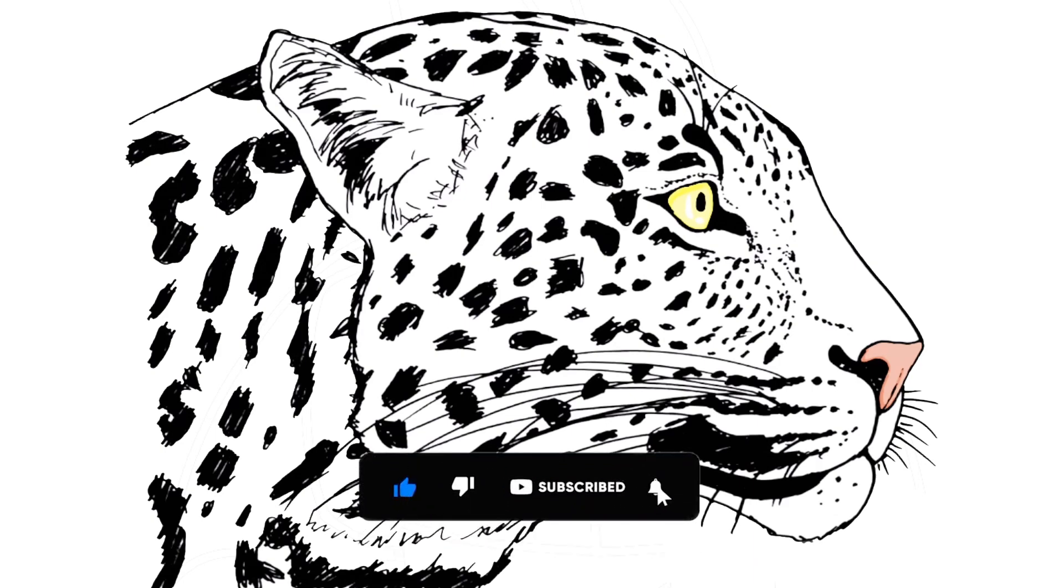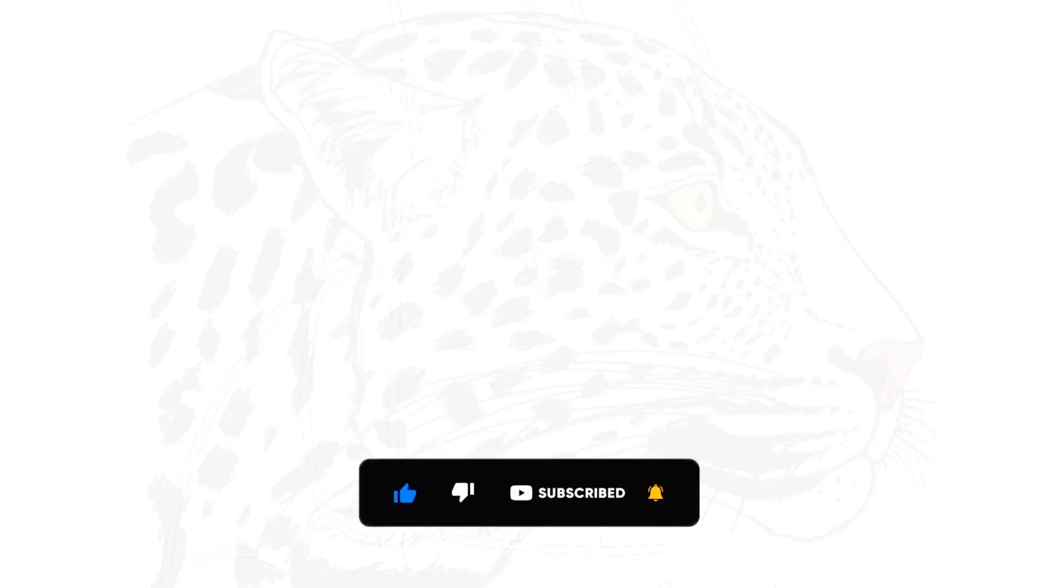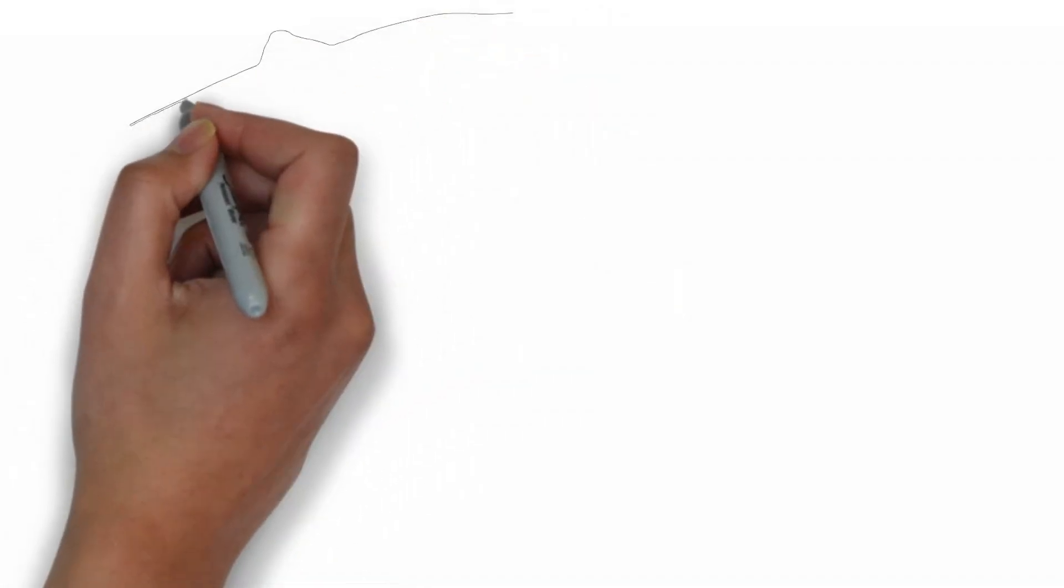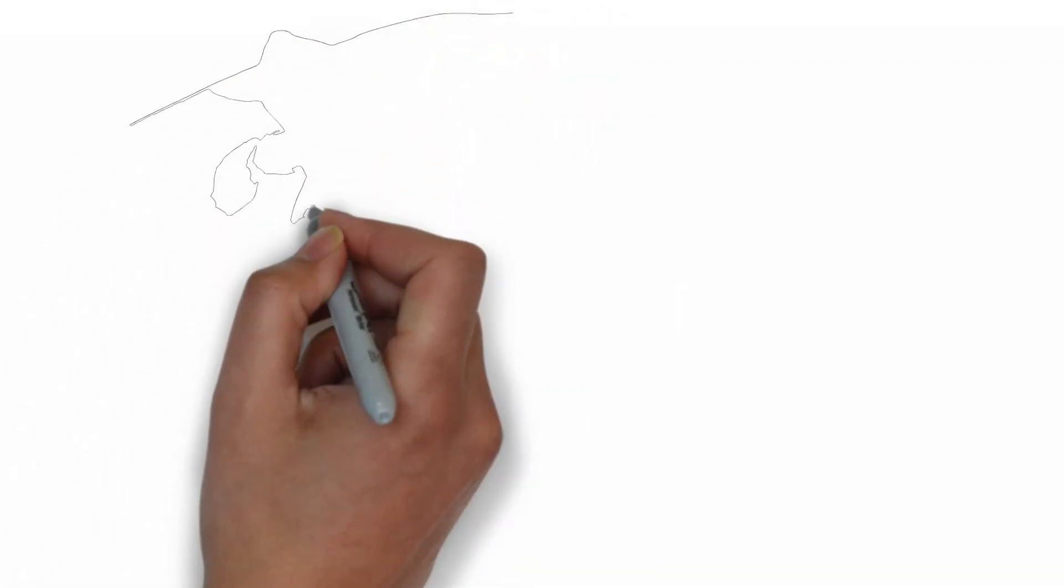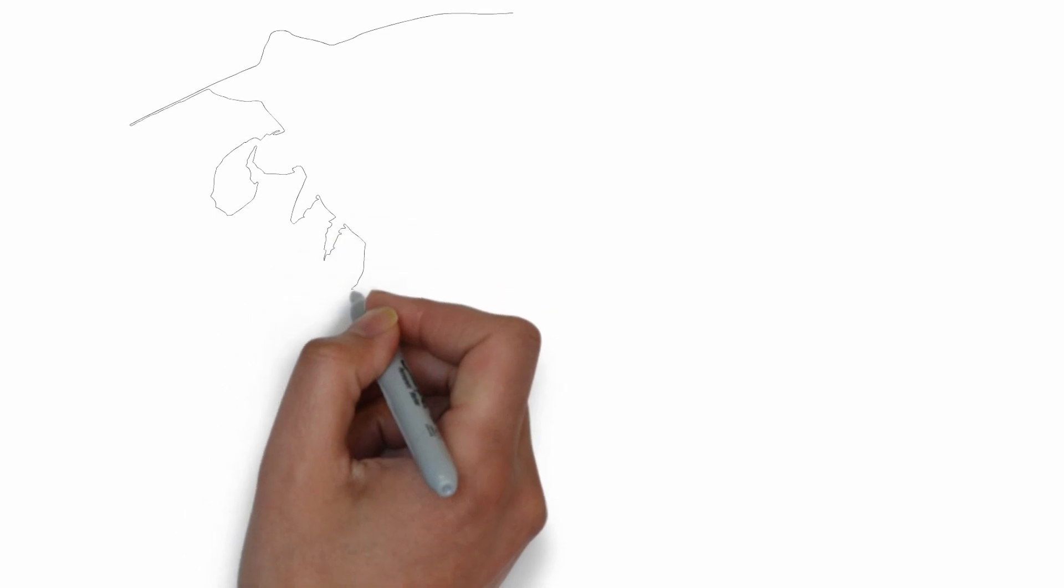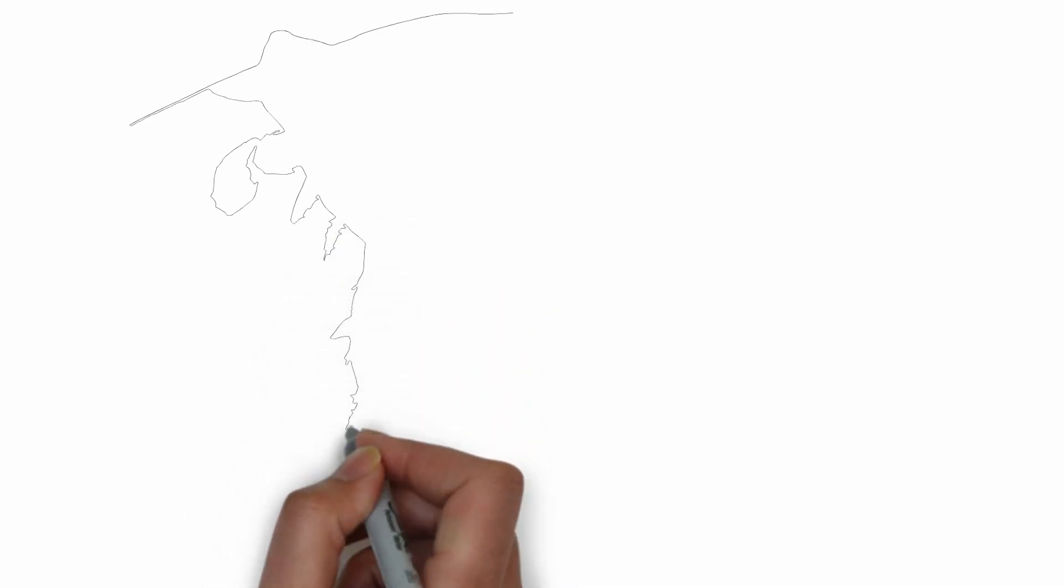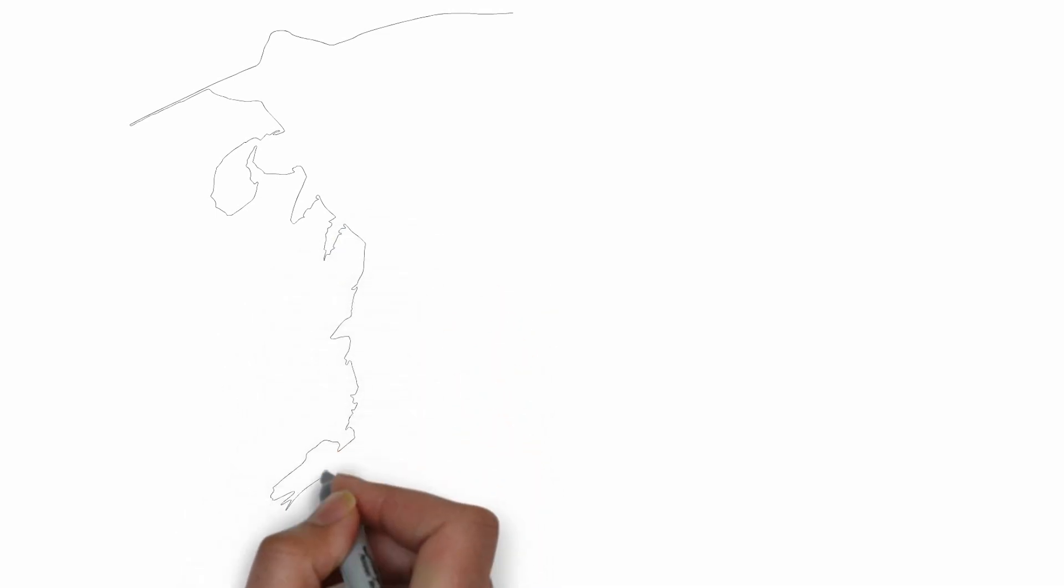To get started, let's gather all the materials we need: paper, pencils of various thicknesses, an eraser, and of course your imagination.